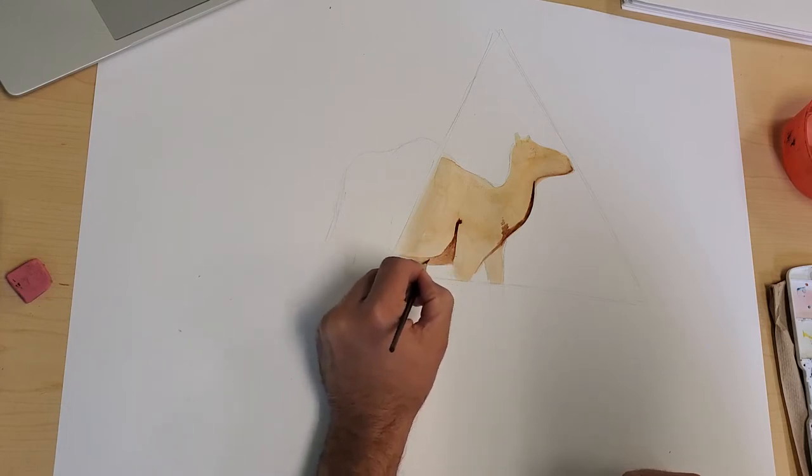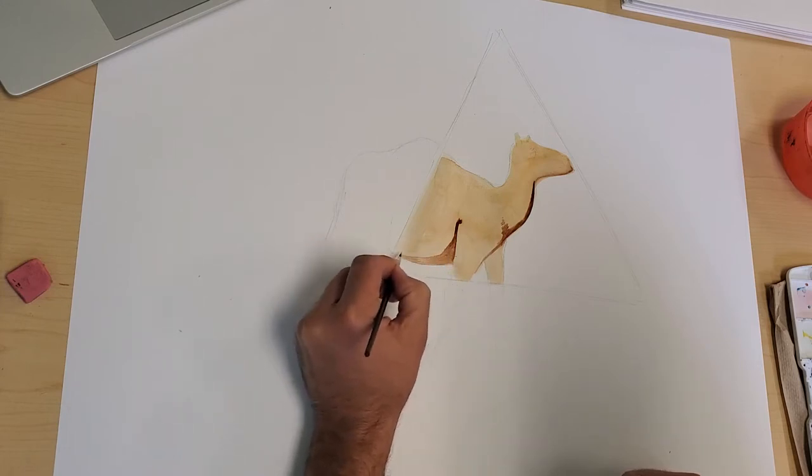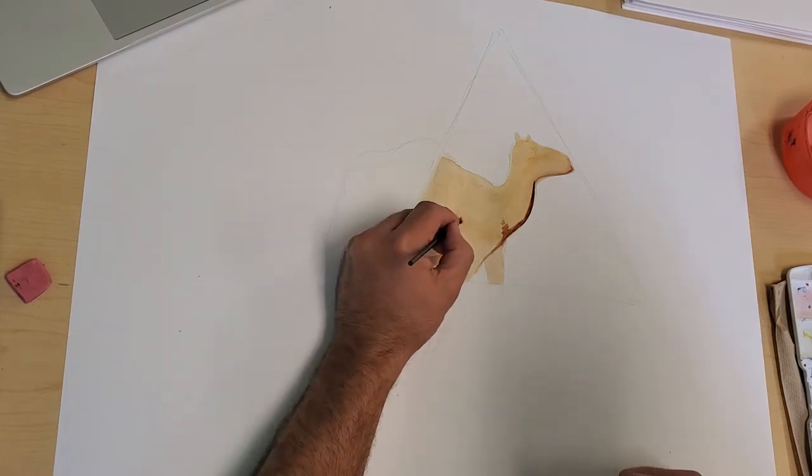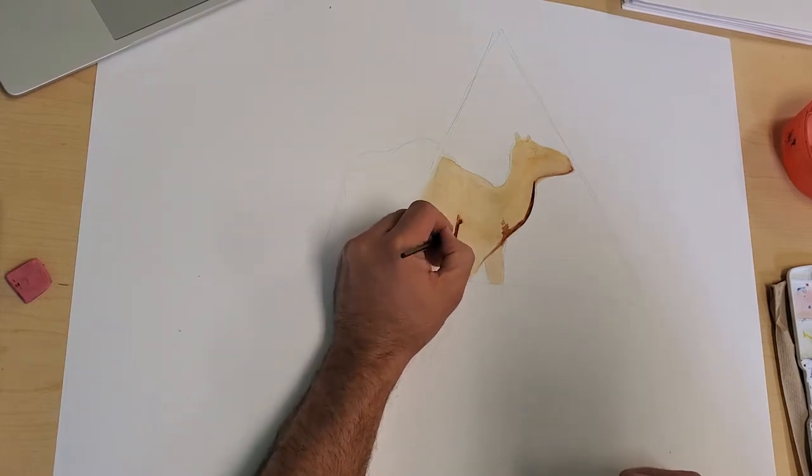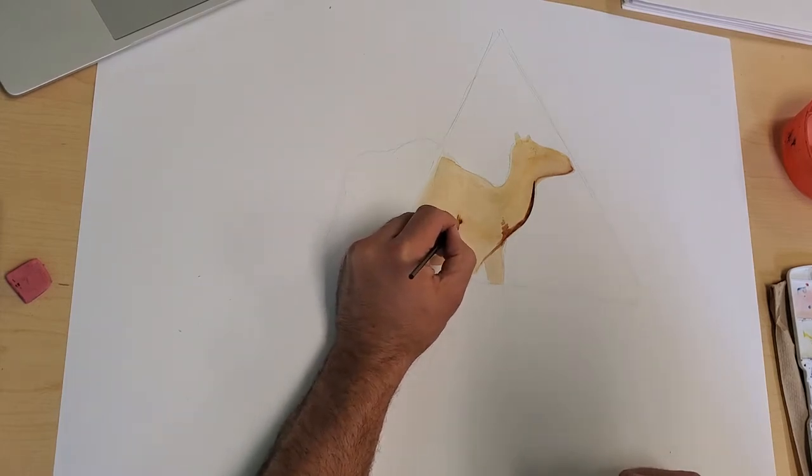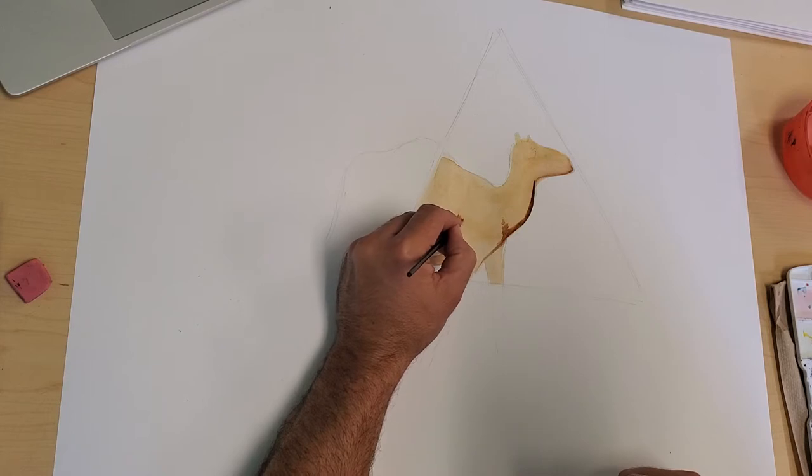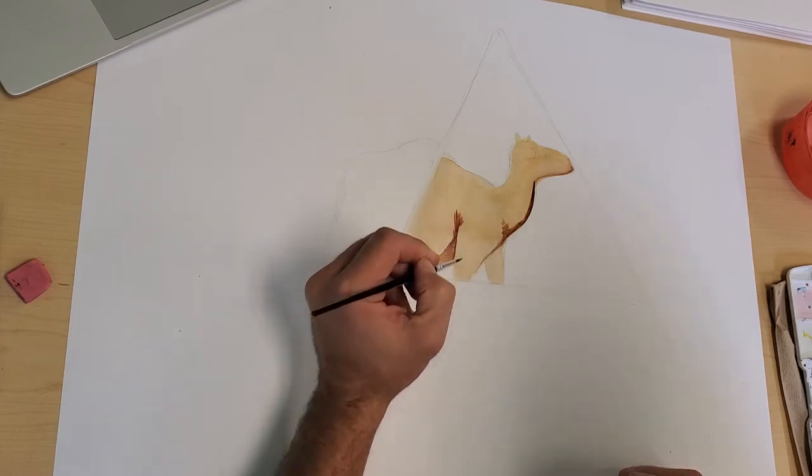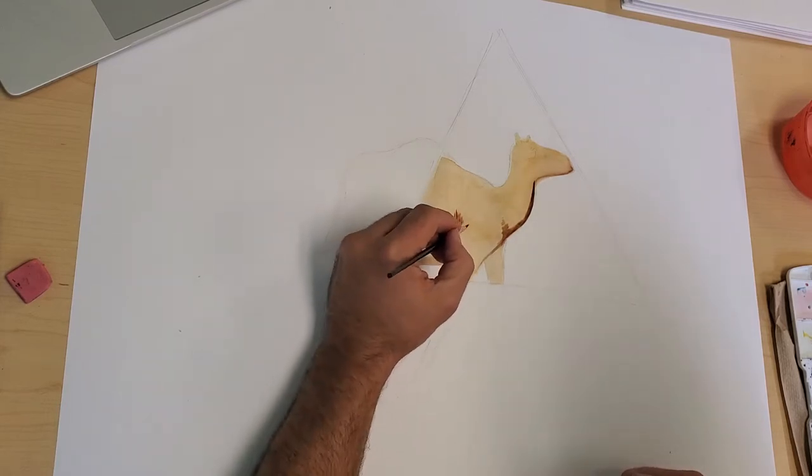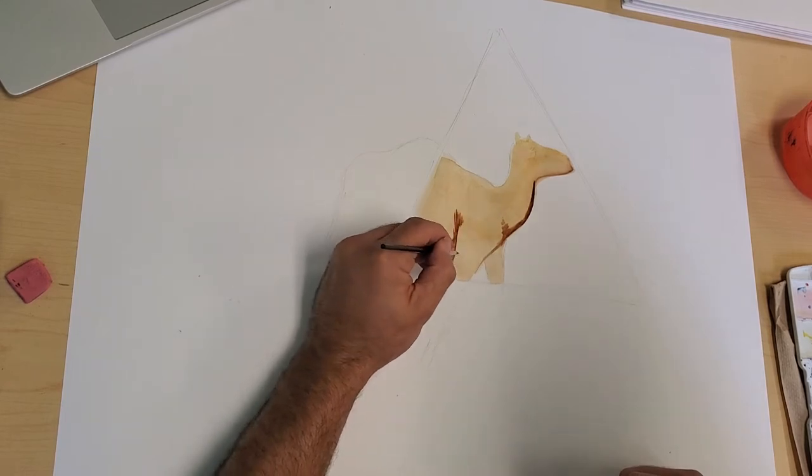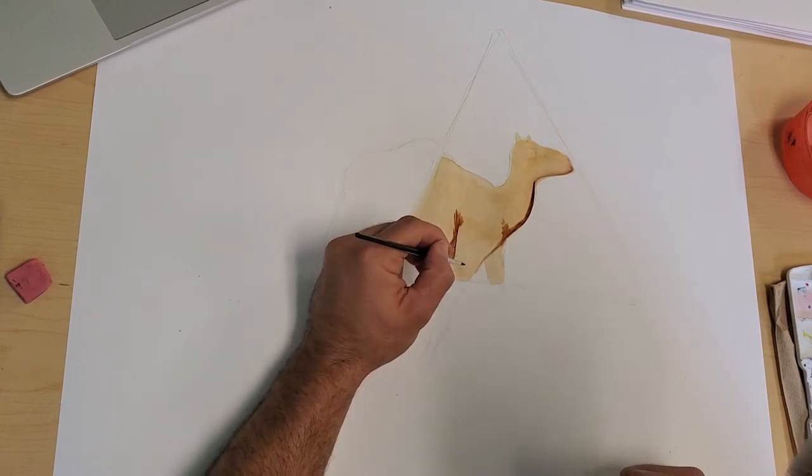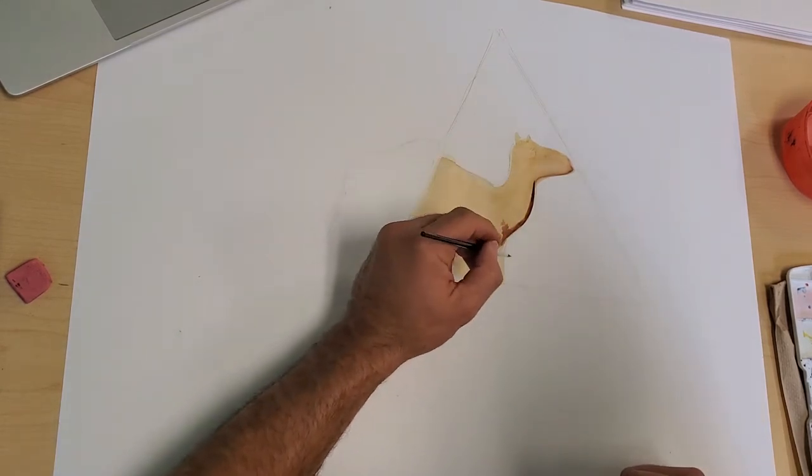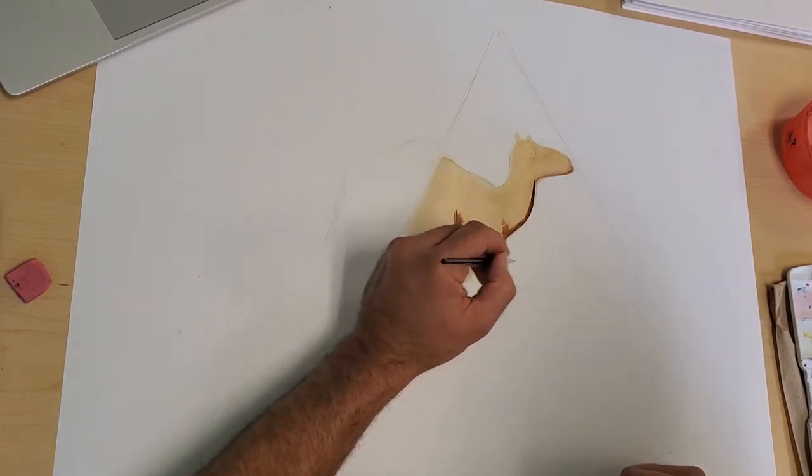Of the right amount of water, the right amount of color value. See how that area right there got a little weird? I can just work that out. Not a big deal. Keep on rolling here.